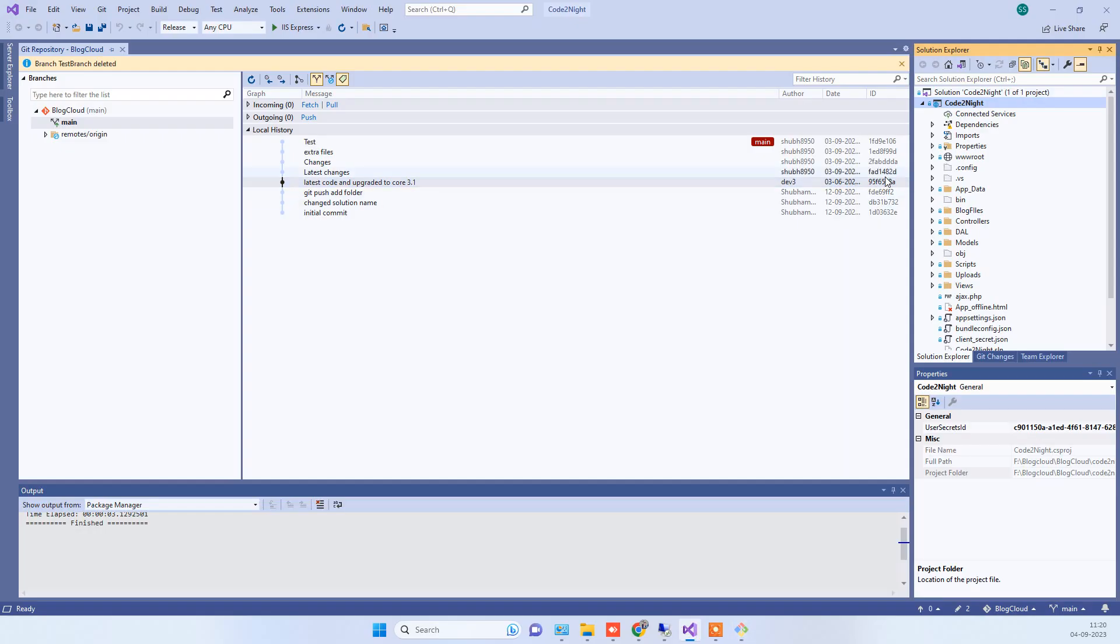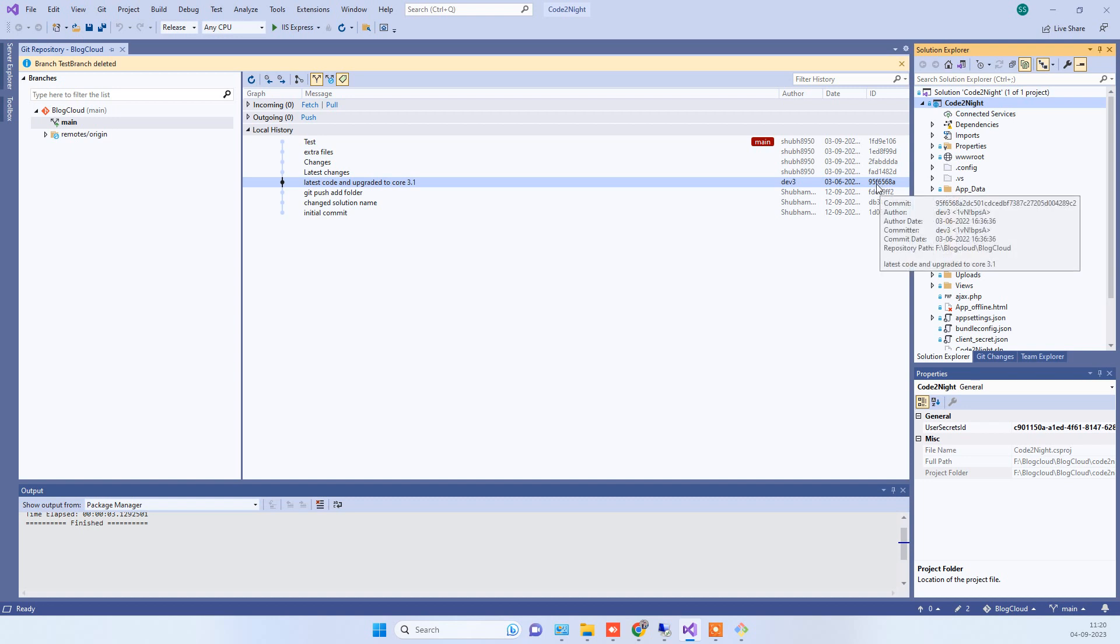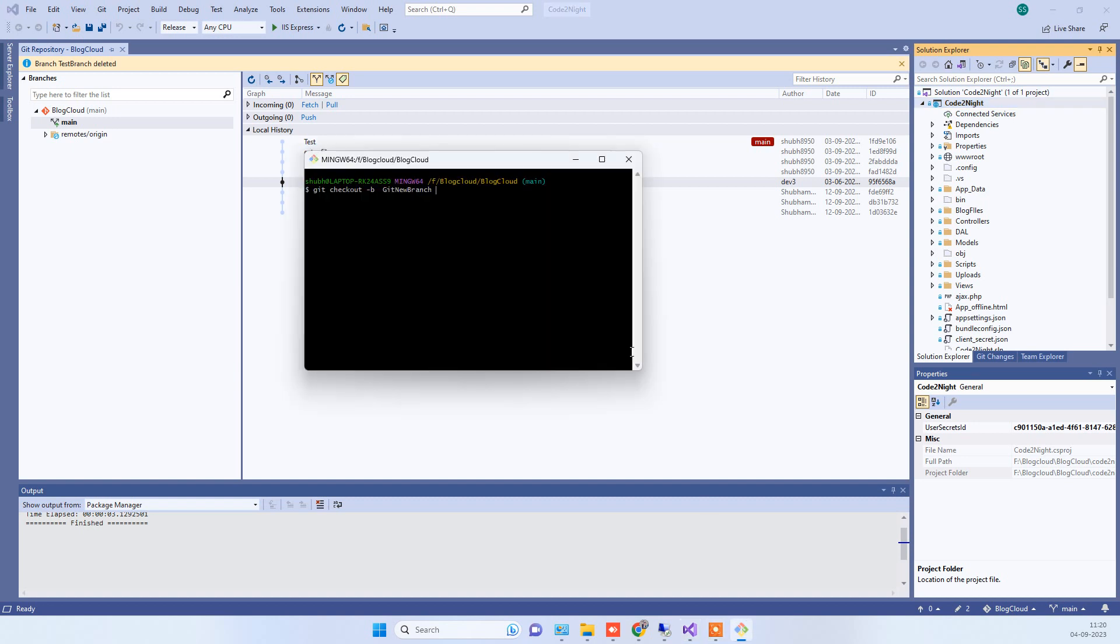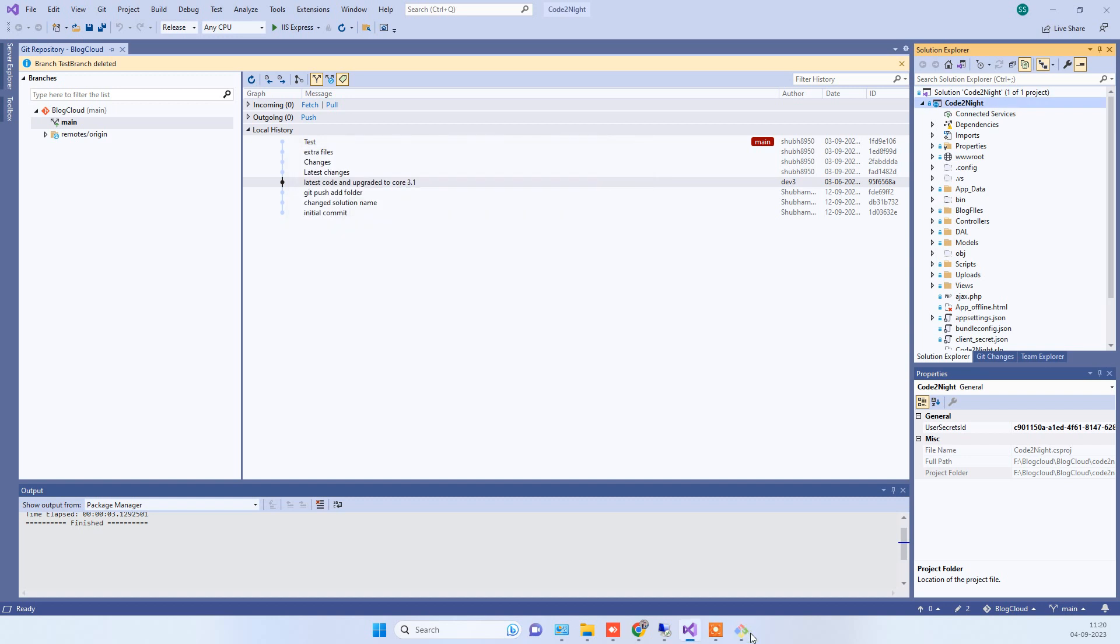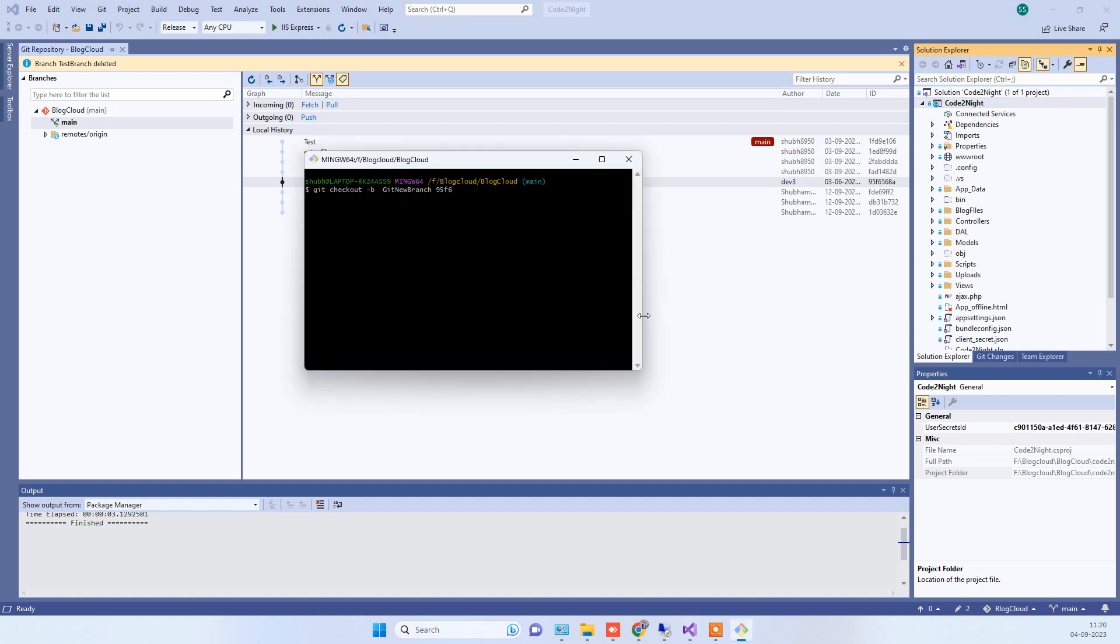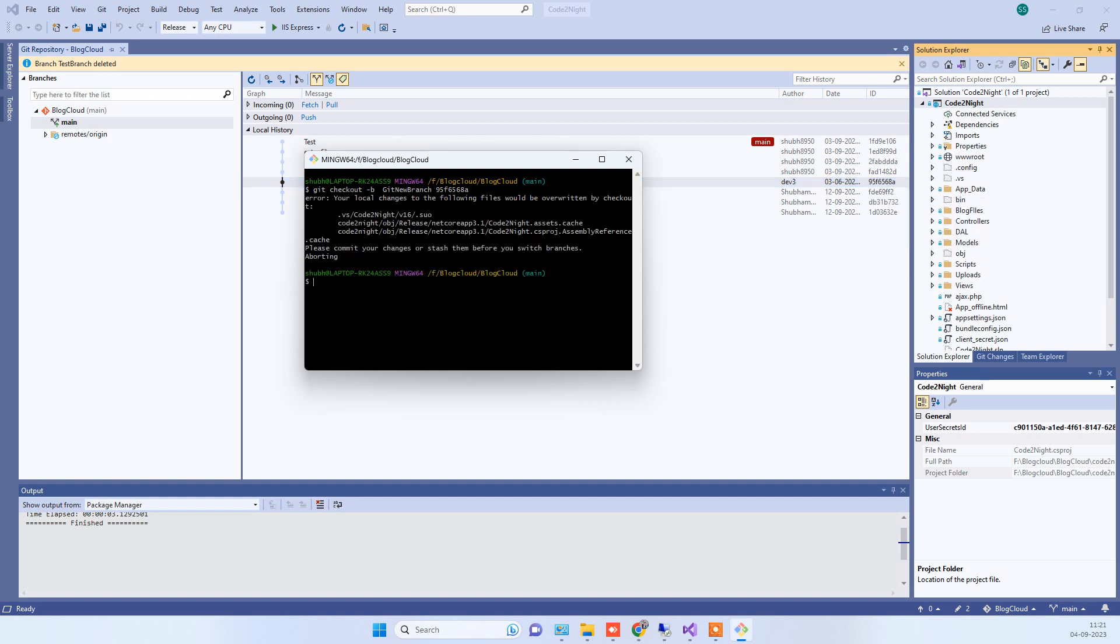On the right side of the screen you see, so we will write that 95f6 95f6 5688. You have to write the same which you see here. After that you have to press enter. If it has some kind of issue in doing that it will throw an error.